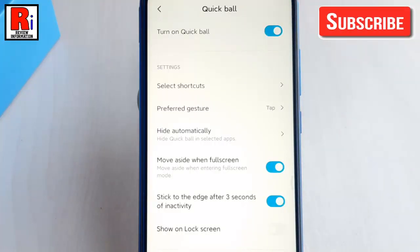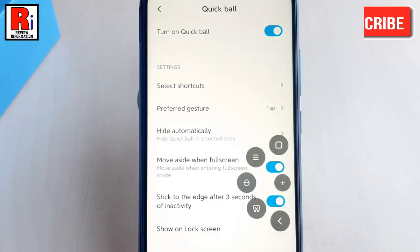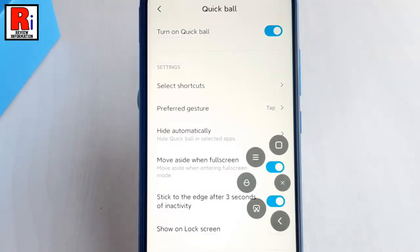Quick Ball has been enabled and now you can see a translucent circle on the right. Tap on it. You can see 5 default shortcut options.